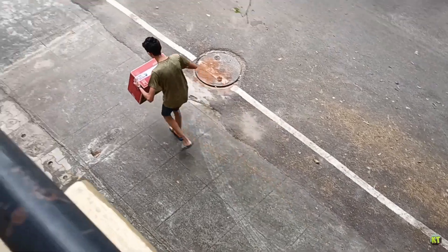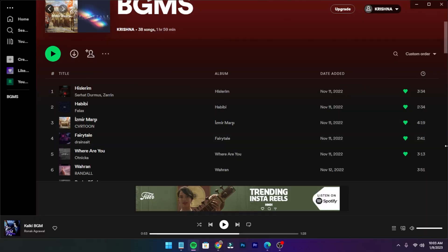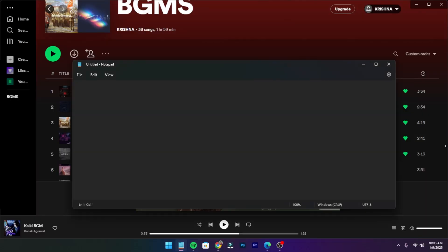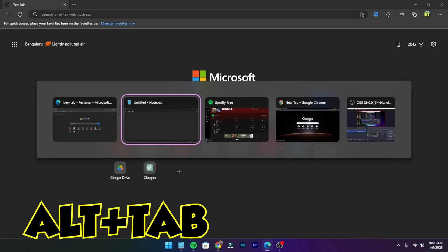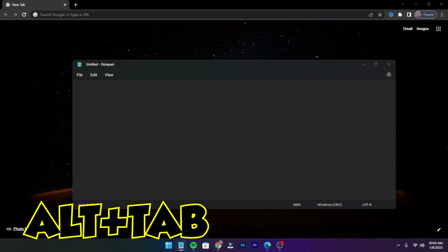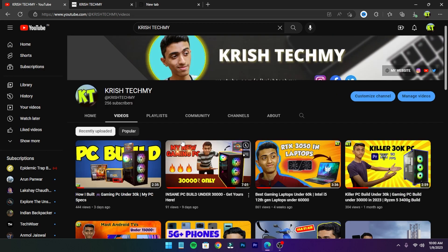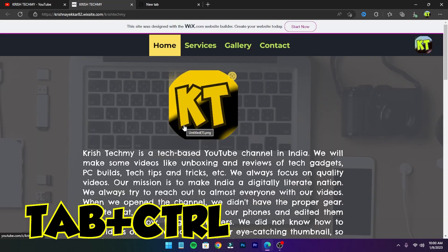If you want to switch tabs in Windows suddenly, then press Alt+Tab. Your tab is switched. To switch tabs in Chrome or Microsoft Edge or other browsers, press Ctrl+Tab.